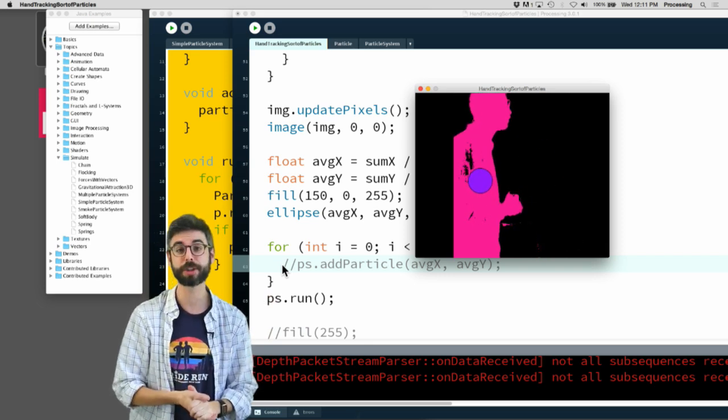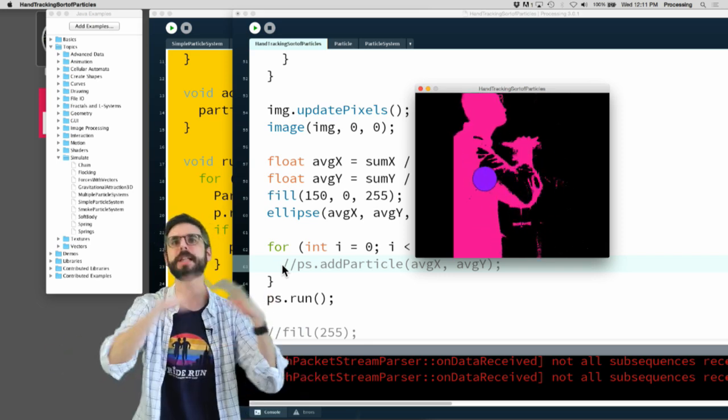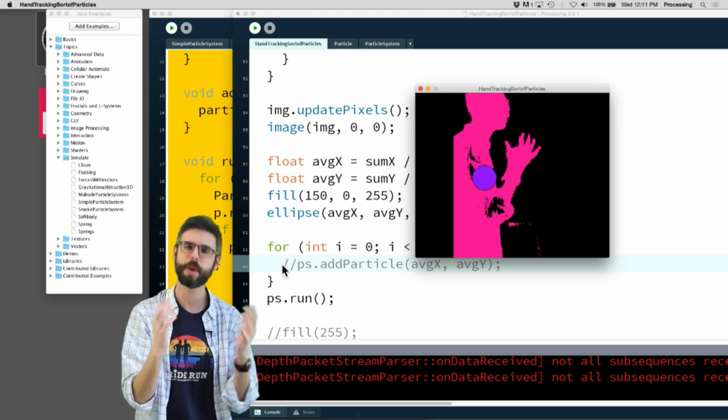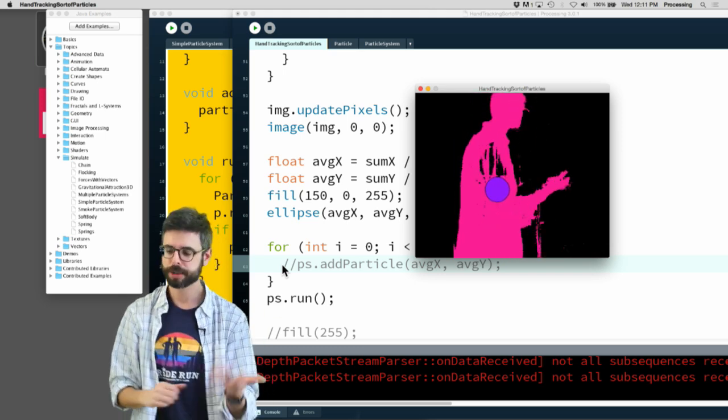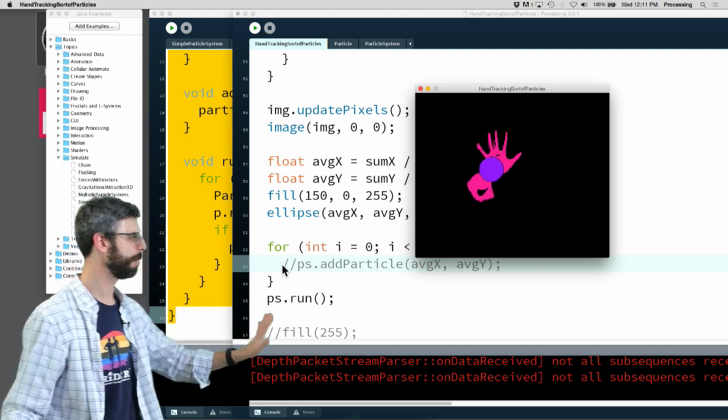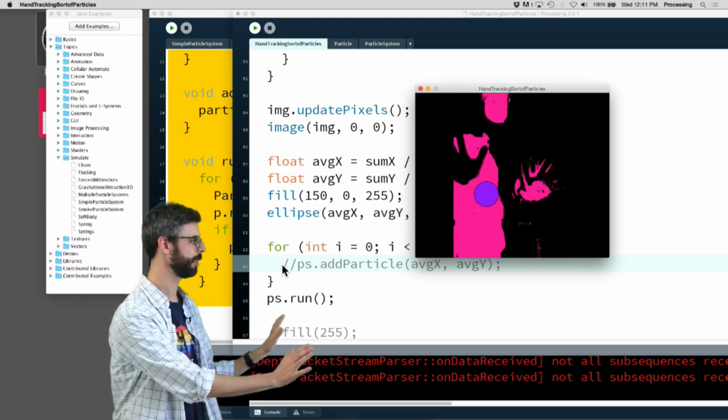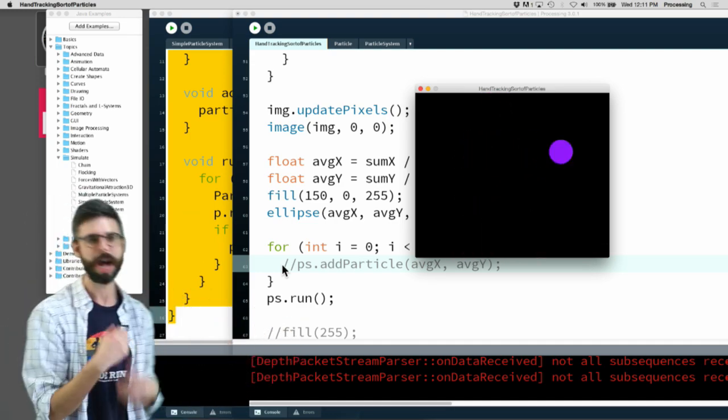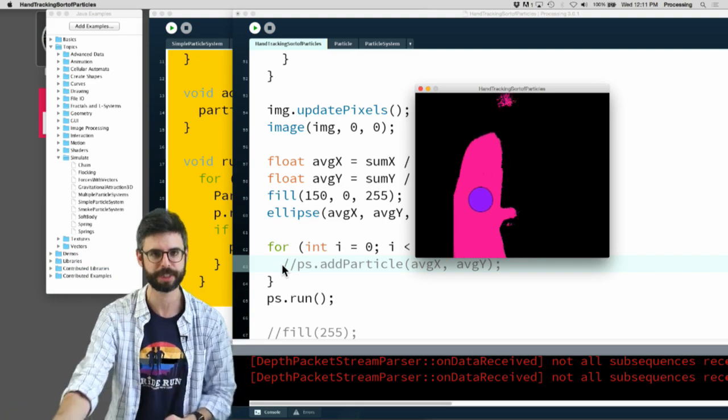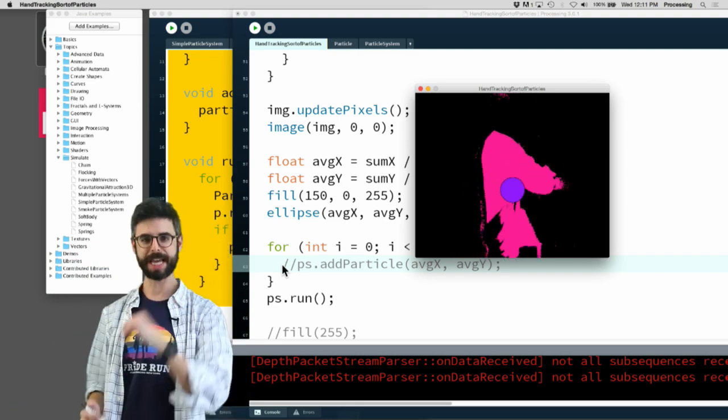Maybe I'll try to show that at a certain point, but you can see the basic idea here is still just working even without an extra sophisticated layer of looking for separate chunks. Okay, thanks for watching this.